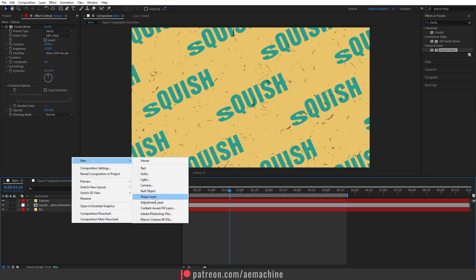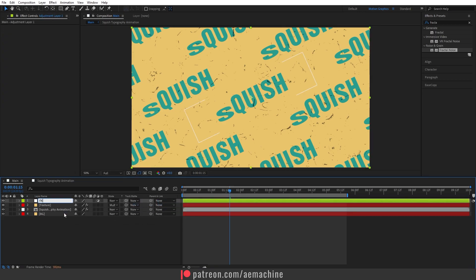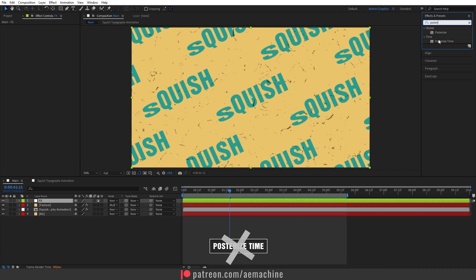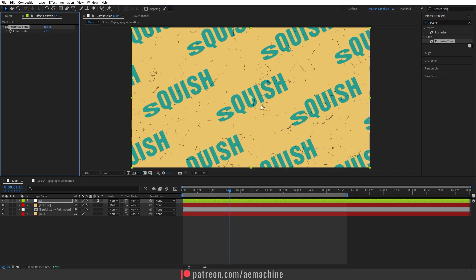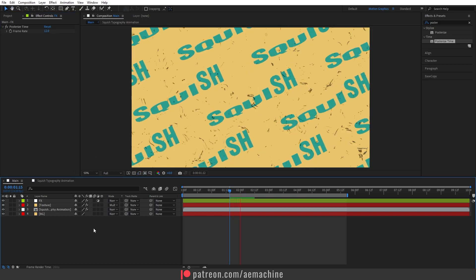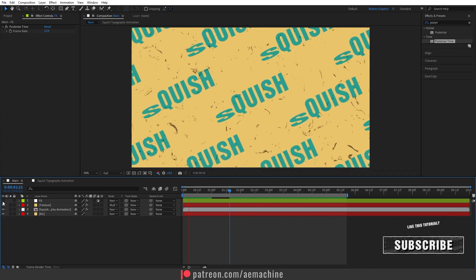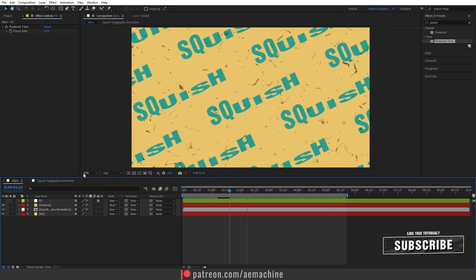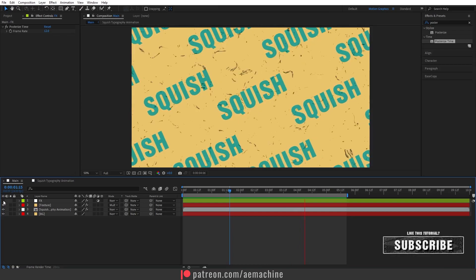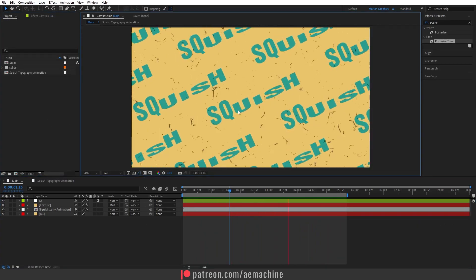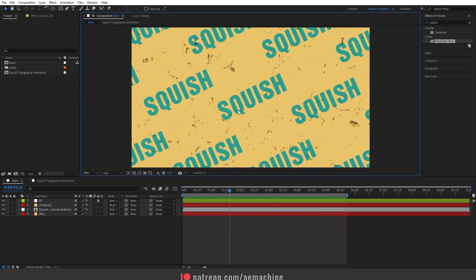Now add an adjustment layer — right-click, New, Adjustment Layer. Go to Effect & Presets and search for Posterize Time, then double-click to apply it. Set the frame rate to 12 frames — this gives a frame-by-frame look. If you don't want that style, just disable the adjustment layer for a smooth result; enable it for a more jagged, animated look.